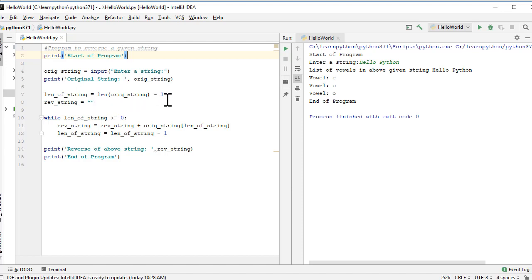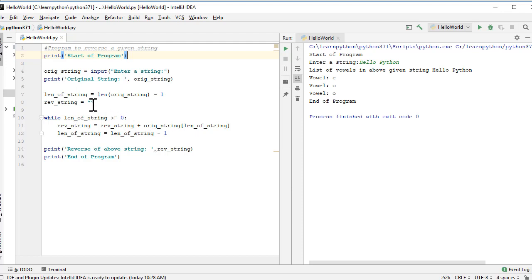We do minus one because the last index is always one less than the length of the string, since length starts from one while index position starts from zero. Then we create another variable named reverse string as an empty string. We make use of the while loop, and while the length of the string is greater than or equal to zero, we take a letter from our original string, concatenate it with the reverse string, and store the resulting string into reverse string. Then we reduce the value of length of string by one - so minus two, minus three, and so on. We continue to run the loop as long as length of string is greater than or equal to zero. Once the loop gets over, we print the reverse string and a message saying end of program.